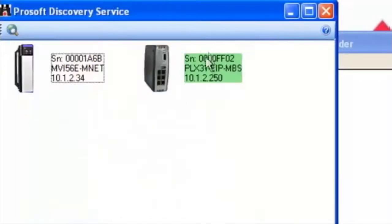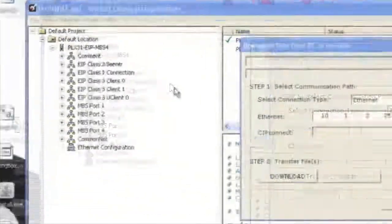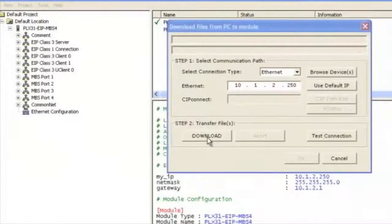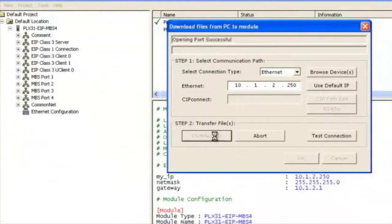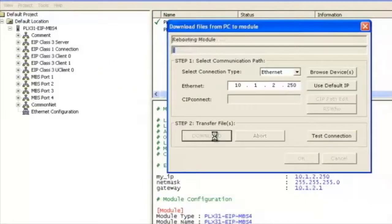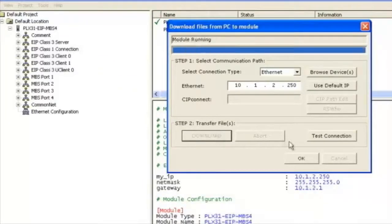Once we're done here we just click OK and close that out. Now we'll download to the destination address which is 10.1.2.250 which is the Ethernet IP Modbus 4.